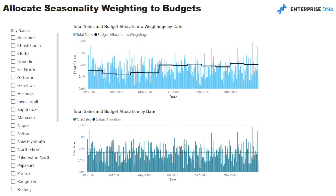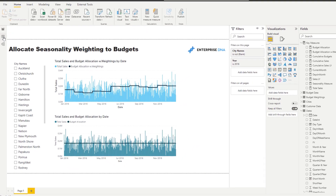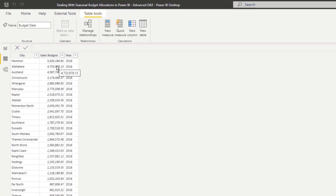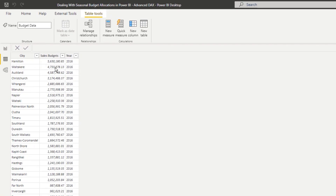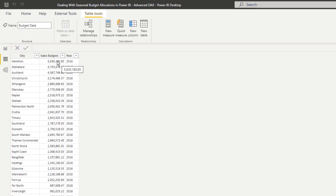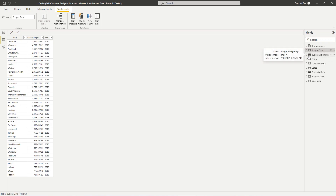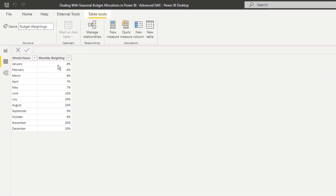I'm going to show you how, given a yearly budget against a location, you can not only allocate it across every single day — so you can measure it against a daily or monthly actual — but also how you can distribute it with different weightings for individual months. There's a bit of logic we have to apply here.